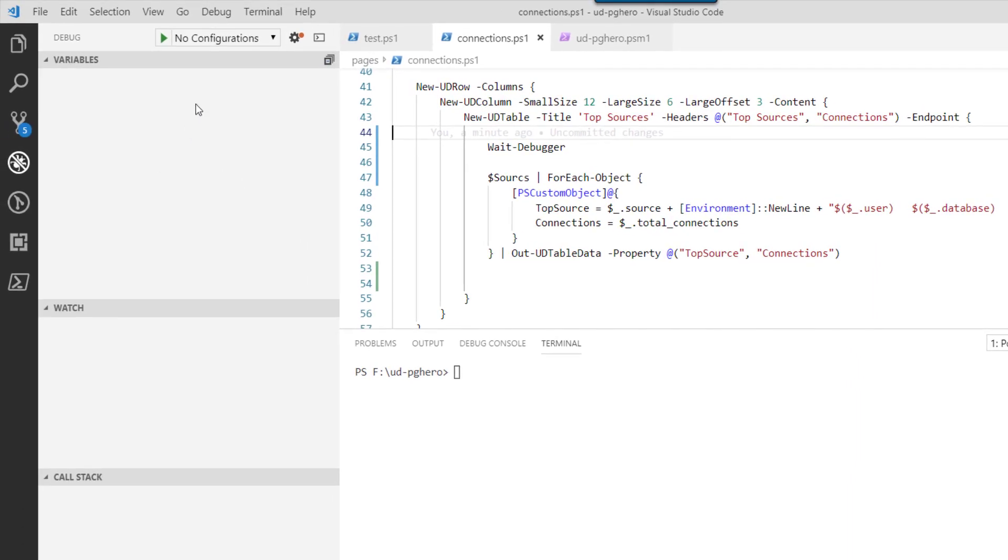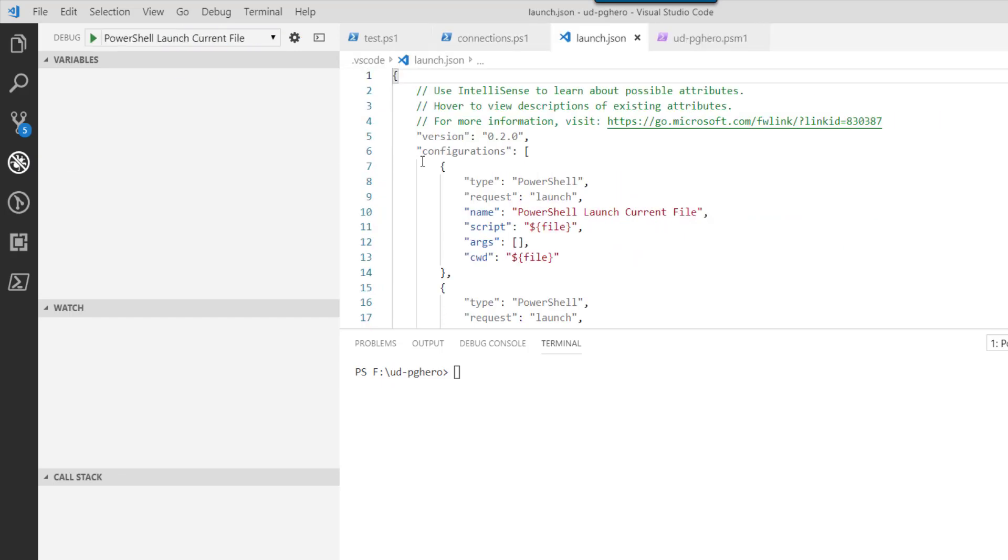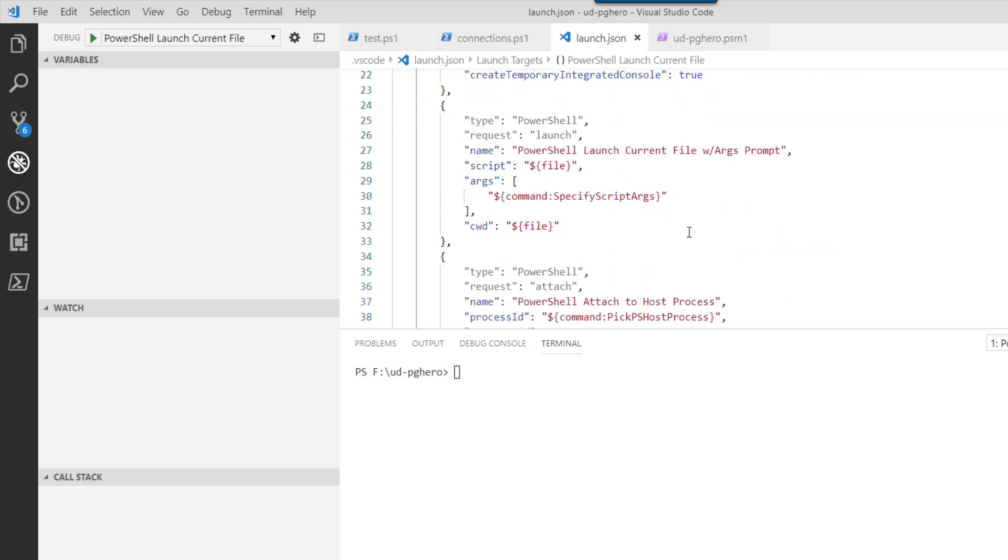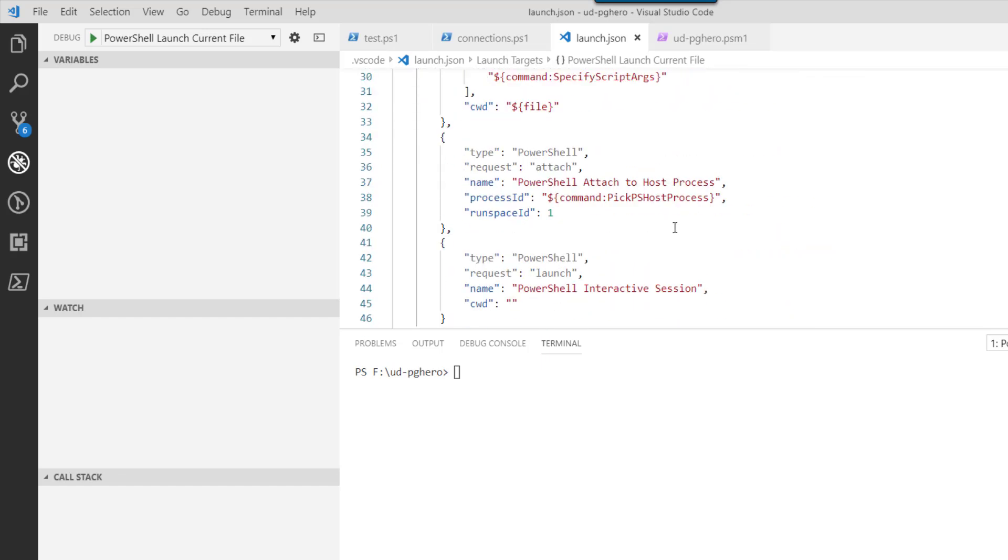So if we actually go to the debug tab, which I'm already on. As you can see, I have no configurations configured at the moment. I can click add configuration. It'll create a default launch.json file in the VS Code folder in the current directory I'm in. And if we scroll down,